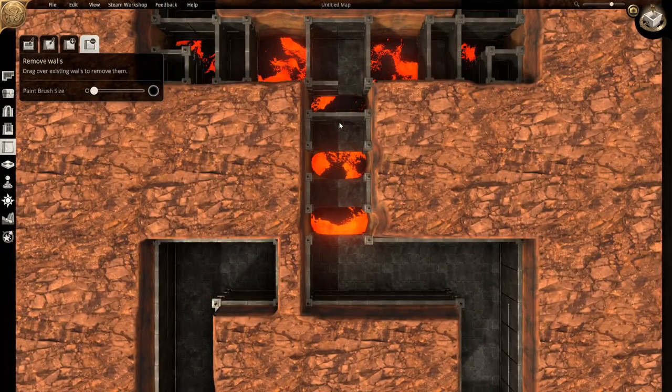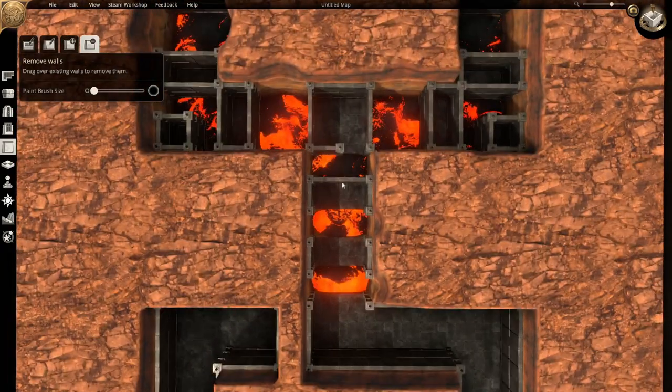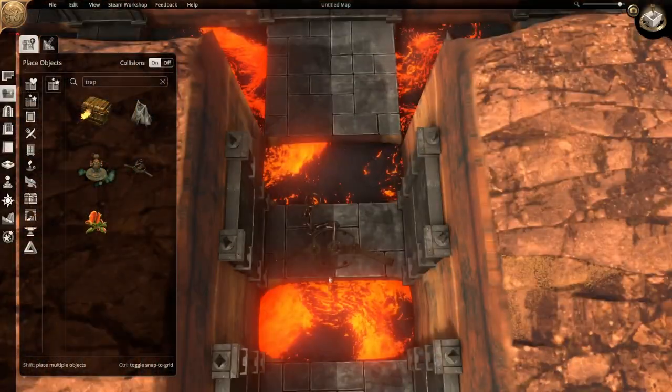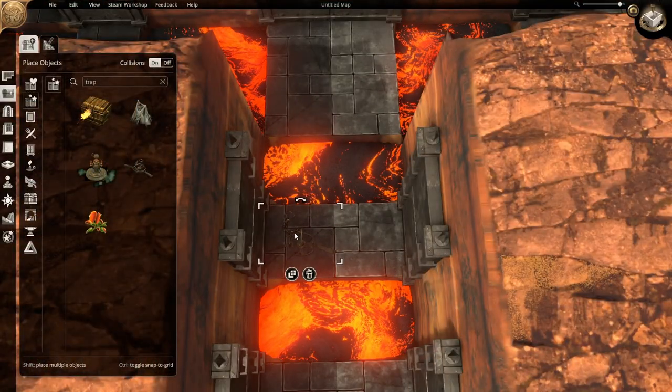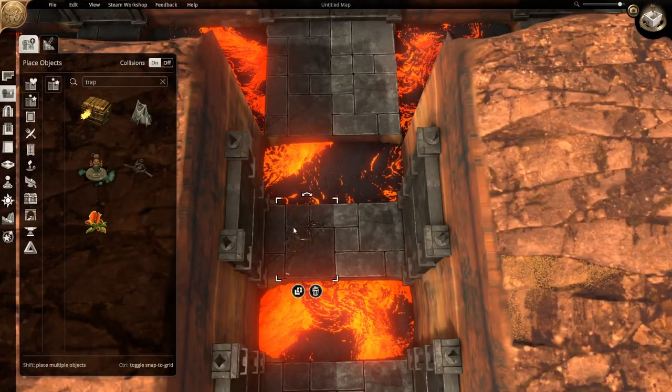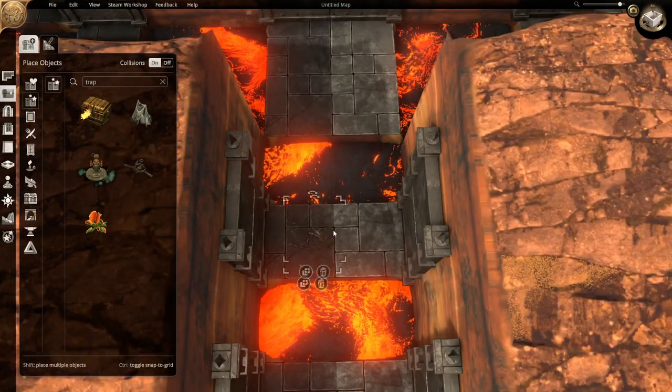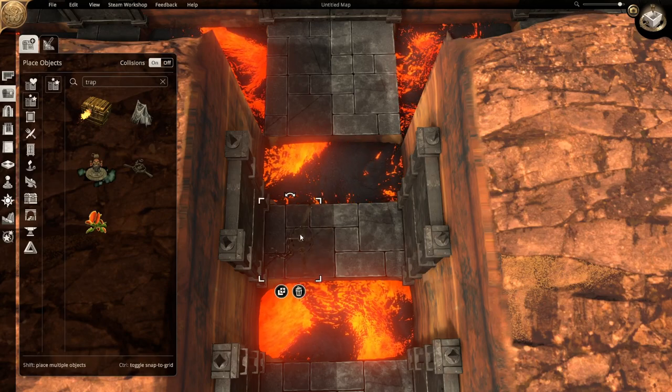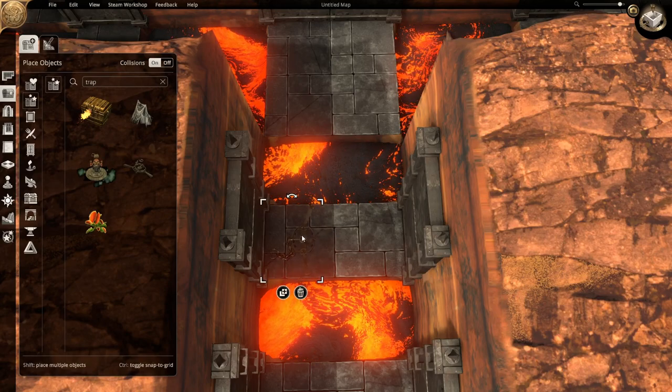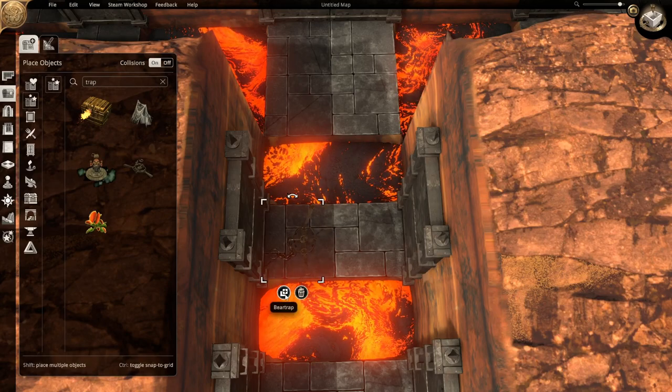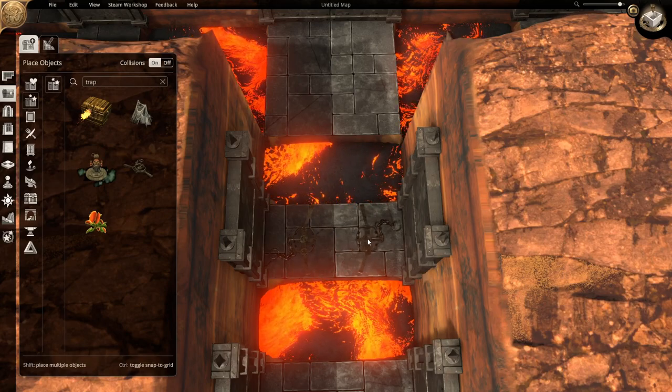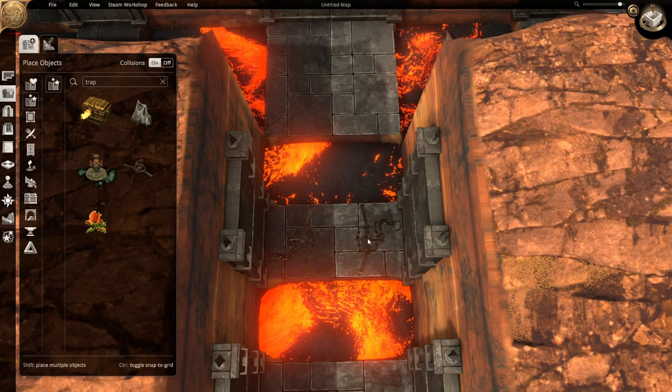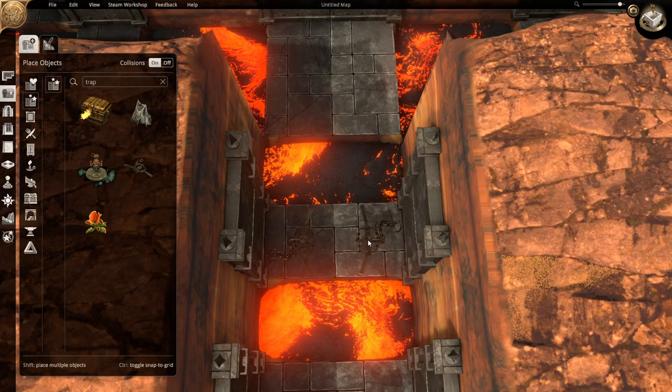Not only were the lava pits an issue to overcome, but traps were also placed on certain edges. Meaning sometimes a player had to jump and hope they didn't land on a trap, or lava.